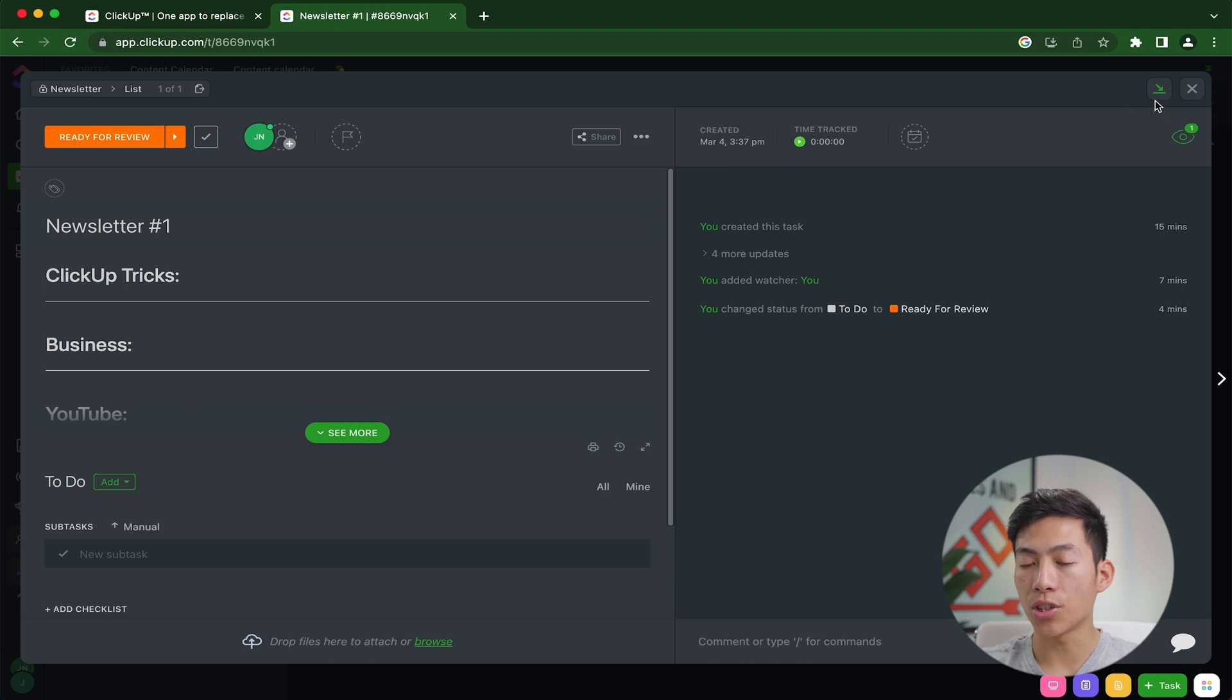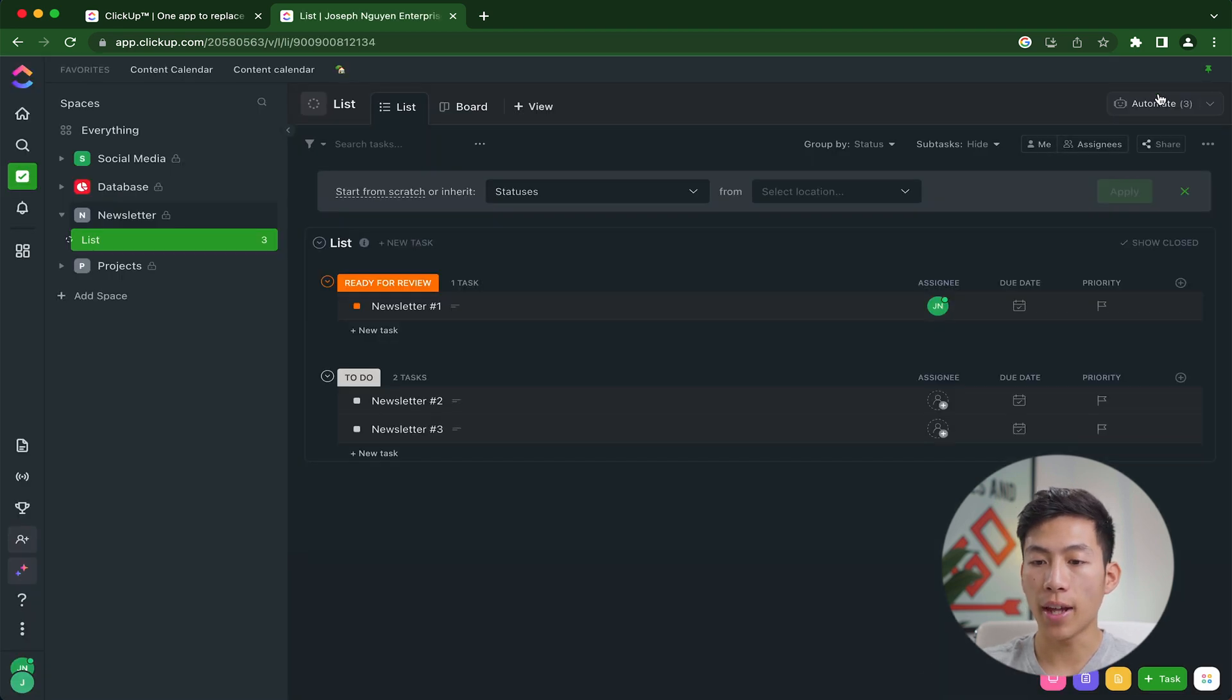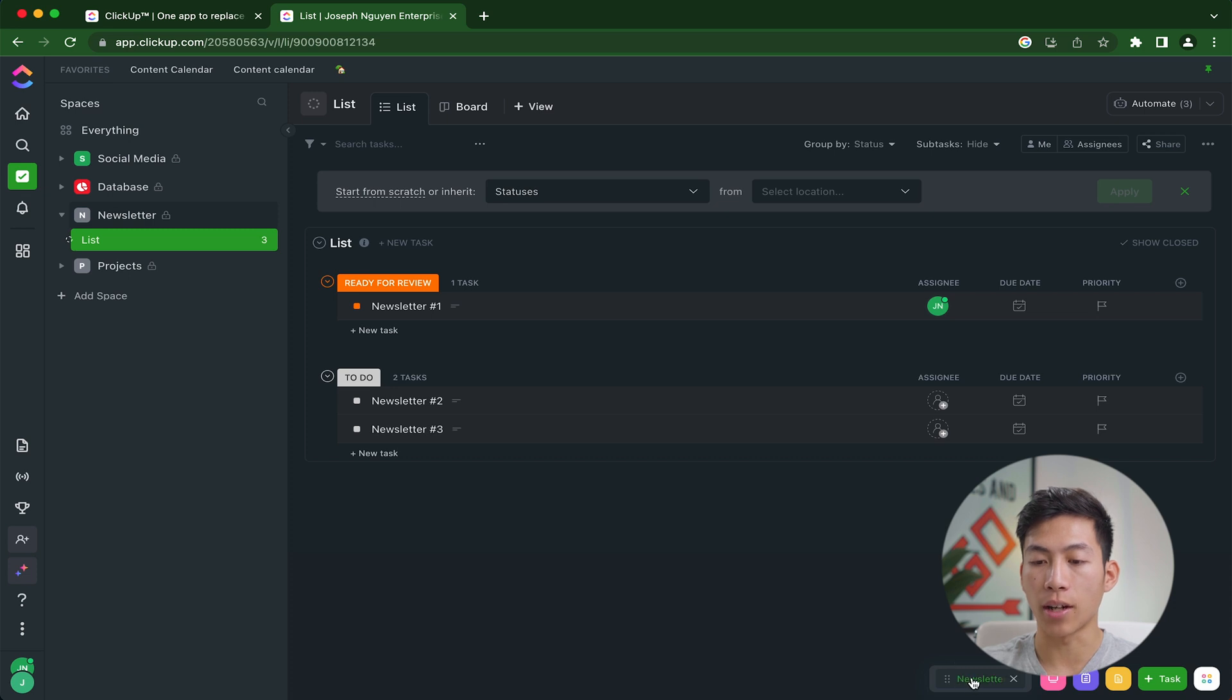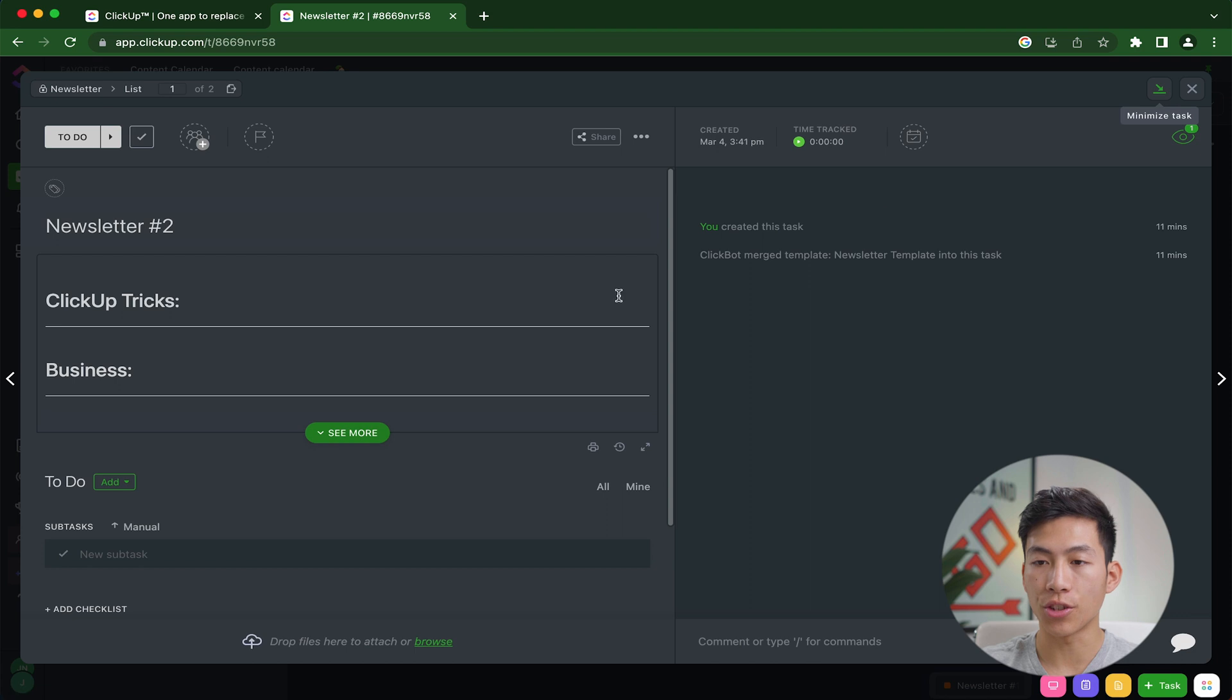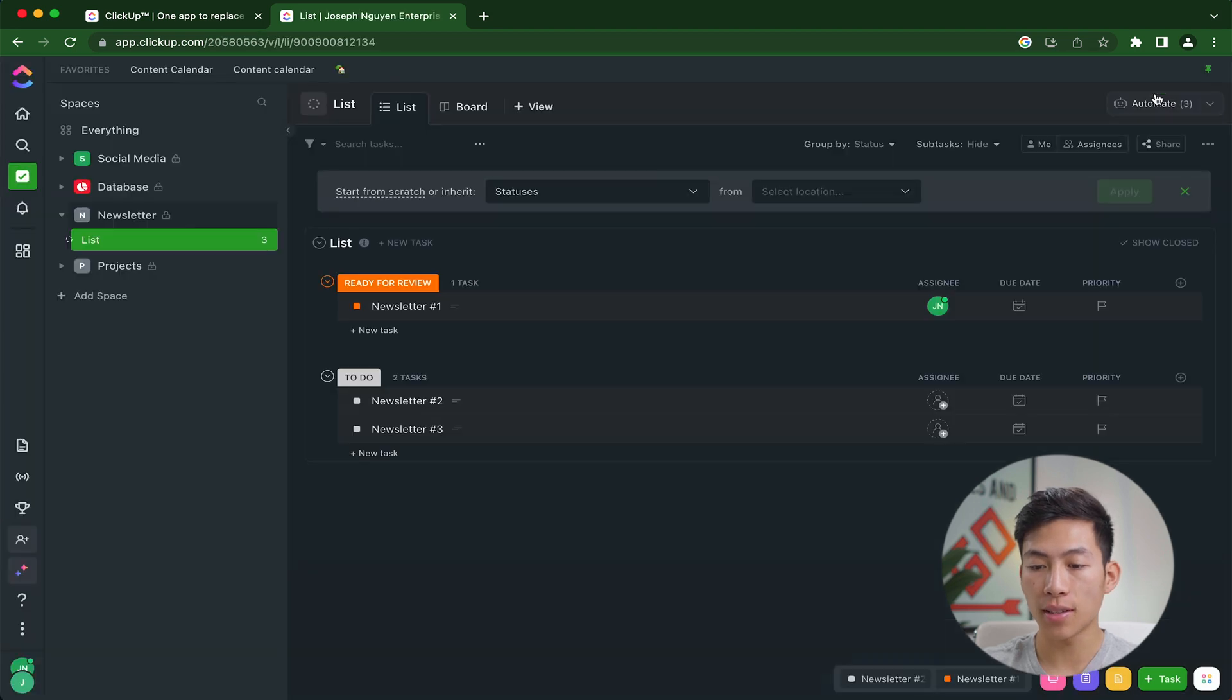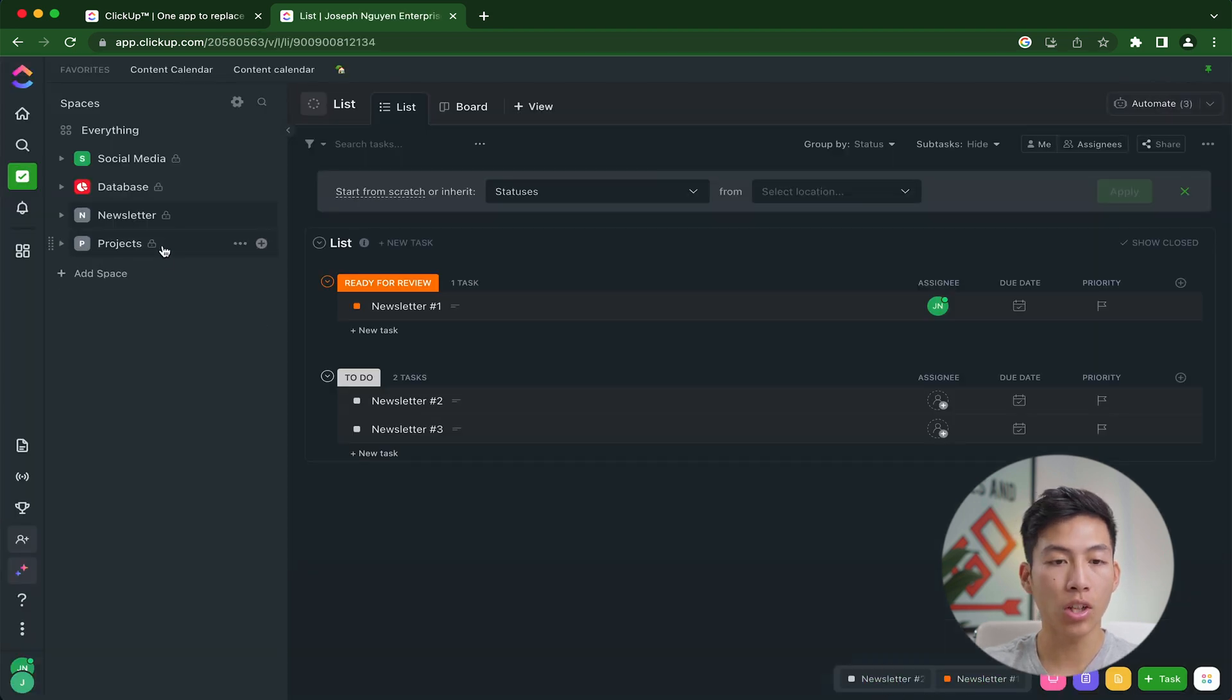And right here, you can see there's an arrow that says minimize task. And if I go ahead and click on that, it's going to show up right here on the bottom right hand corner. And I can do this for a bunch of different tasks. Let's say I want to go into newsletter two, and then also minimize this, it'll go ahead and minimize that right next to it. And I can even go into a different space. Like for example, let's go into social media.